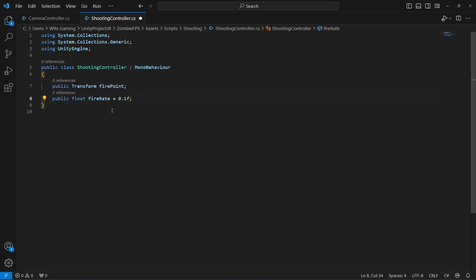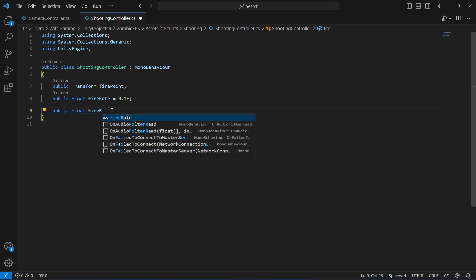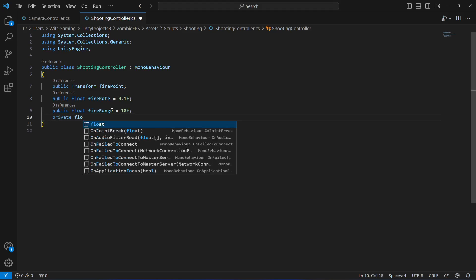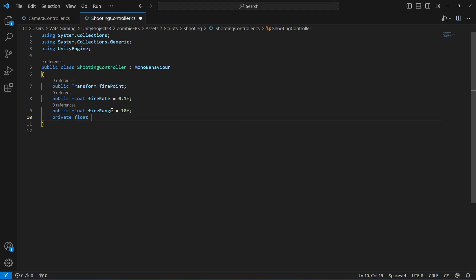After this we will create another 'public float' by the name of 'fireRange', which is the range of the rifle bullet — by default let's say 10. Then we will create a 'private float' by the name of 'nextFireTime', which by default equals 0. This will represent the time of the next allowed shot.